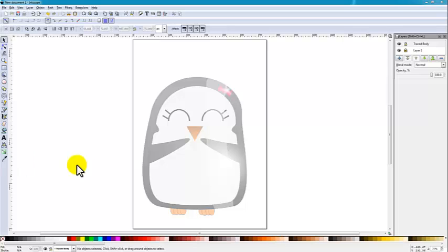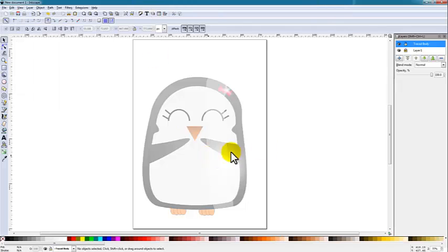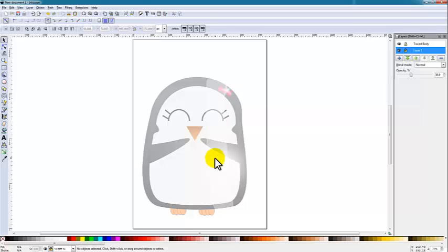The first thing I did was import an image into this document by going to File, Import, and finding the image I wanted. Once that was in there, I put it on its own layer and locked the layer so I wouldn't draw on it. Then I changed the opacity down to below 50% so it's still visible but I can see the stark contrast of the black lines I'm drawing on top. Then I created a second layer — a traced body layer — which is where I'm going to start my tracing.